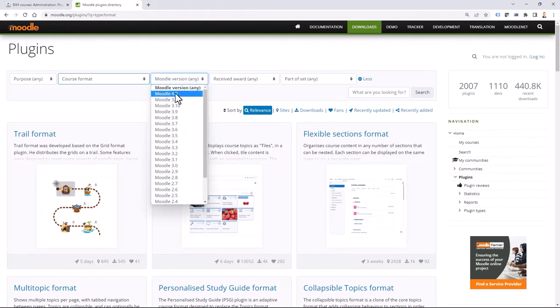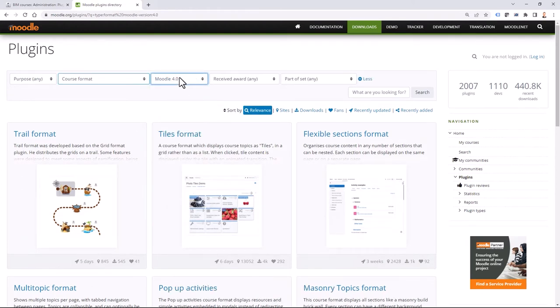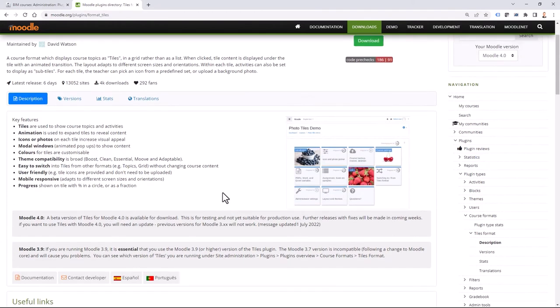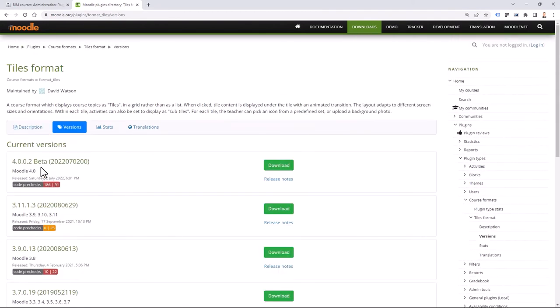I can filter by Moodle version 4.0 and do a search. I can see that the Tiles format is available, but as I'm recording this video, it is in beta. Right now I will not download it. Instead, I can check if something similar is available.